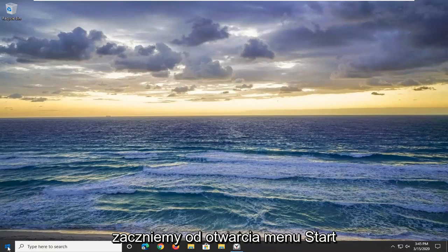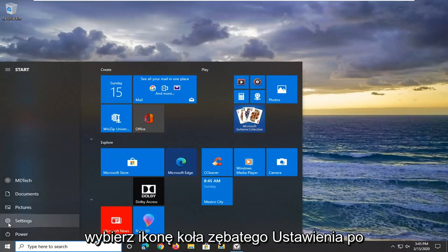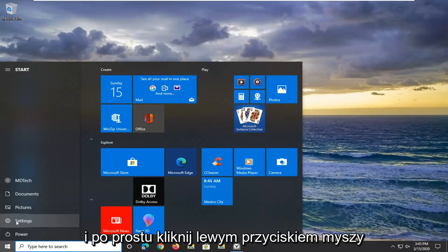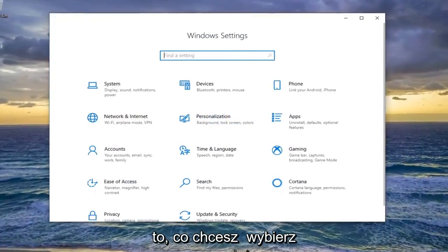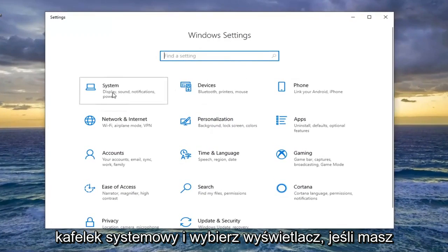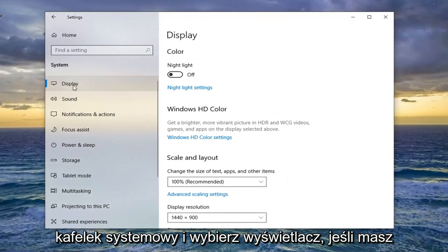We're going to start by opening up the Start menu, select the Settings gear icon on the left side of the Start menu search results, and just go ahead and left click on that. You want to select the System tile, then select Display.